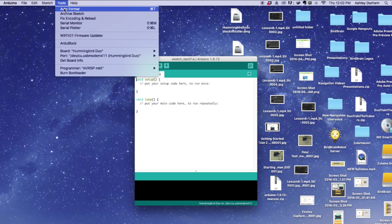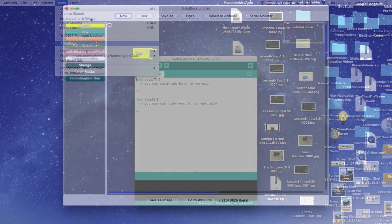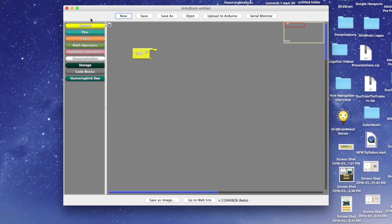Now let's open ArduBlock. This should open the program in a separate window.